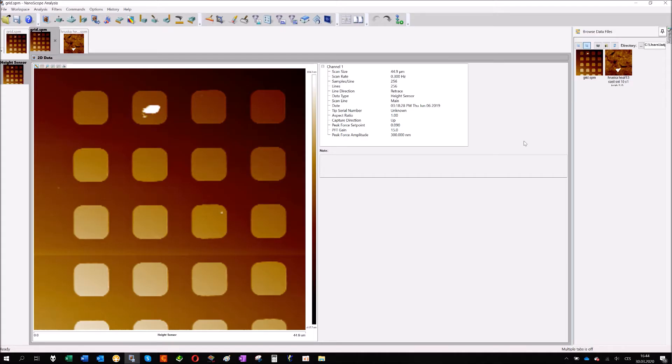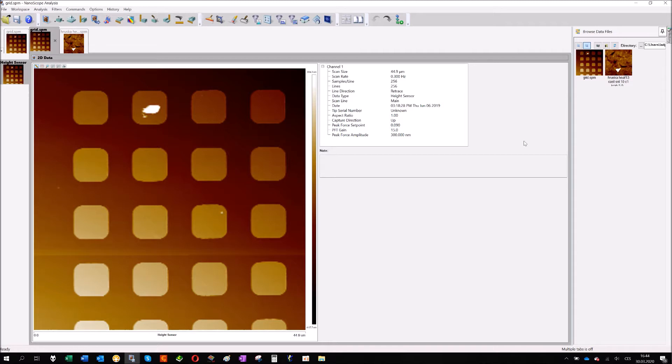Hello everybody, my name is Vladislav and I prepared for you a series of videos about image analysis for AFM. I will start with Nanoscope Analysis software from Bruker Corporation.